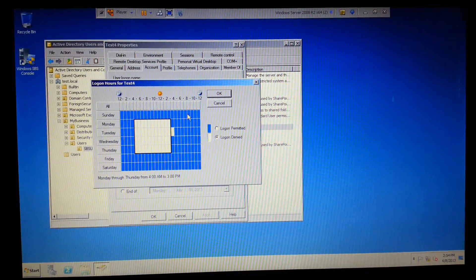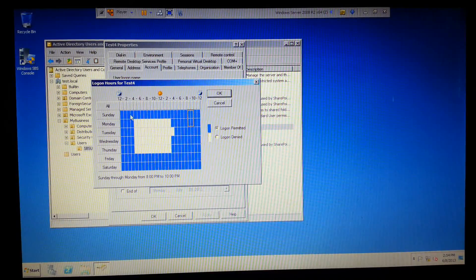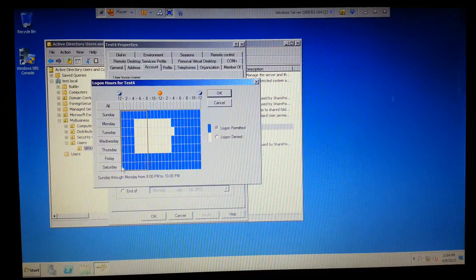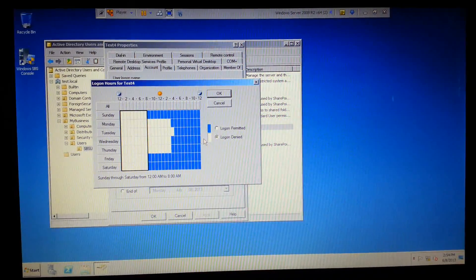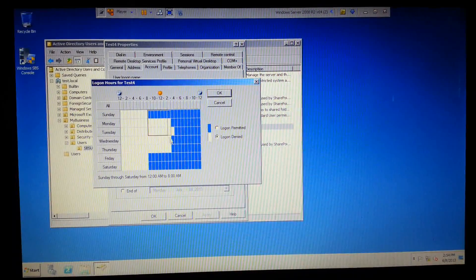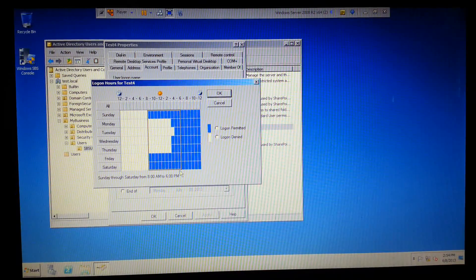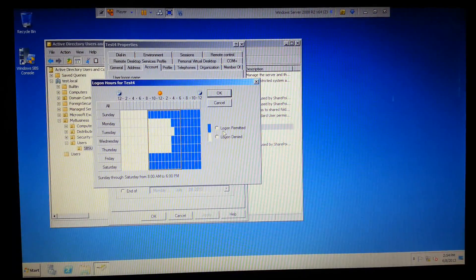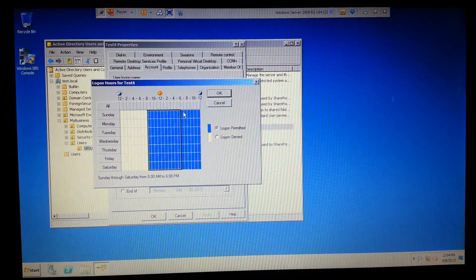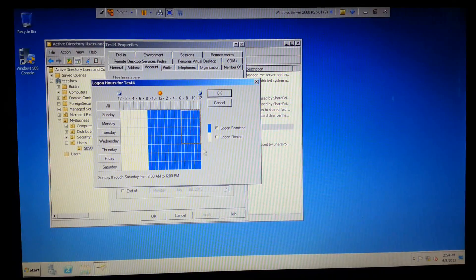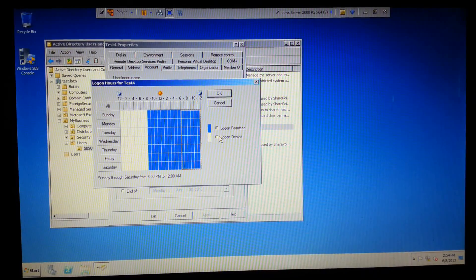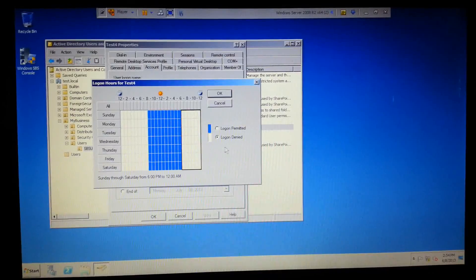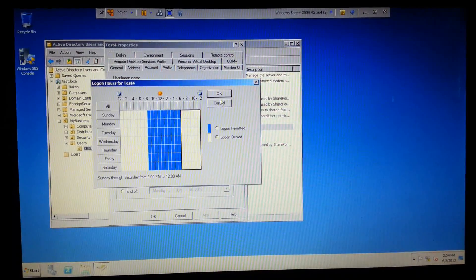For instance, you only want somebody logging on during normal business hours - let's say eight to six. You can say logon denied, and set it from eight to six. Then you can do logon permitted and select from after six up to midnight and do logon denied. And then they can only log on at that certain time.